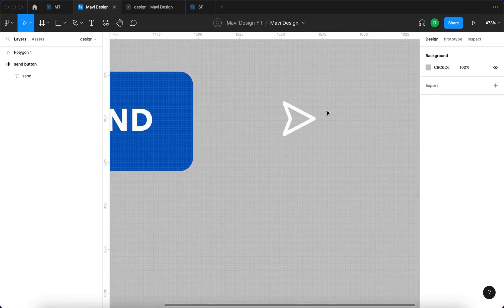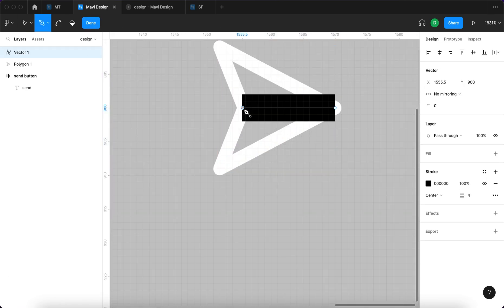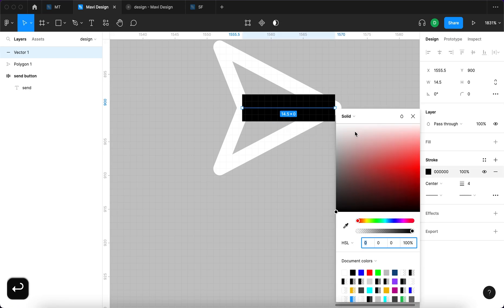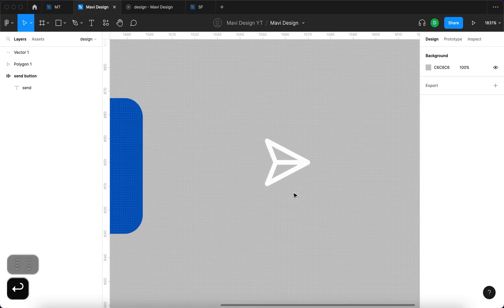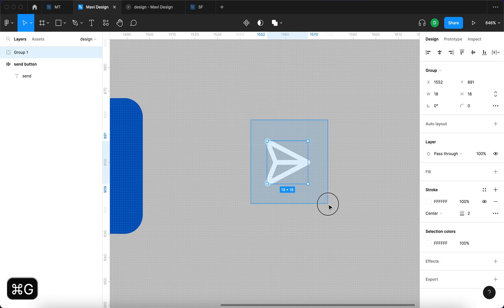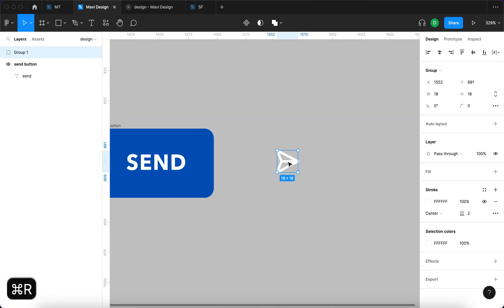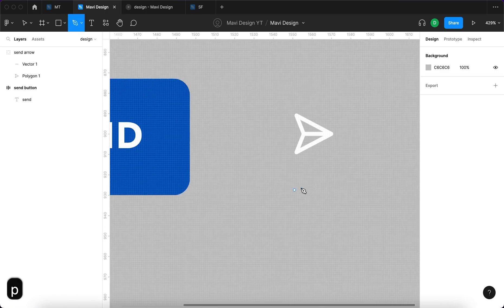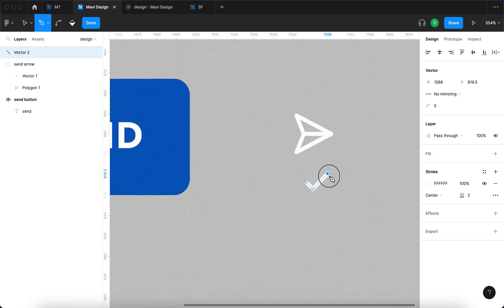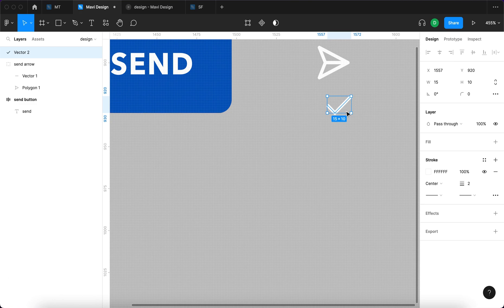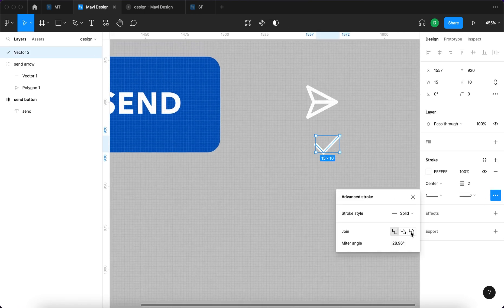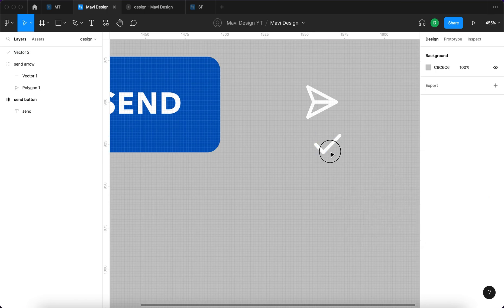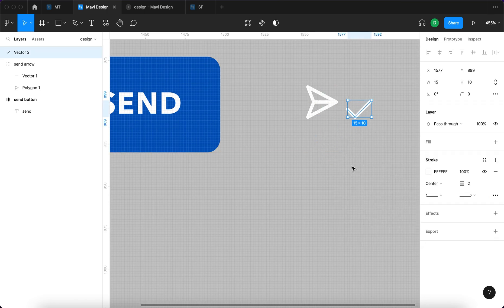I'm going to move this outside, then use the pen tool to create a line going across the arrow. I'll make that white as well and 2 pixels. I'll group everything by pressing Command+G and name this group 'arrow'. Now I'm going to use the pen tool again to create a check mark — just a very small one, about 15 by 10.